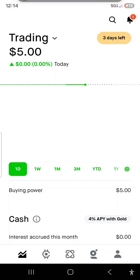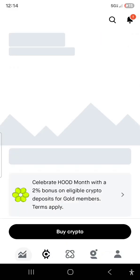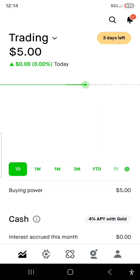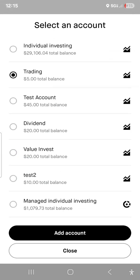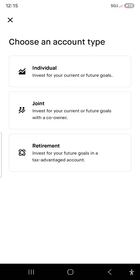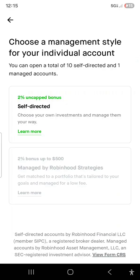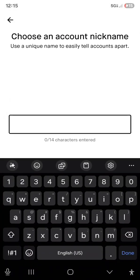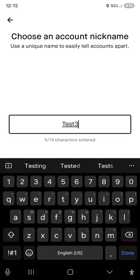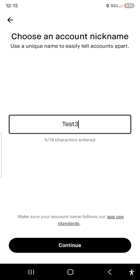You'll see a person icon, something that looks like a globe — the crypto icon — and then hit that chart at the bottom. We're going to go at the top, click the down arrow. Now we're going to add another account. This is another way to do it. Individual, joint, retirement — hit individual. Self-directed. Name this test three. Hit continue.